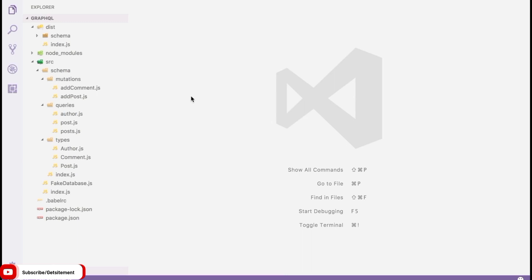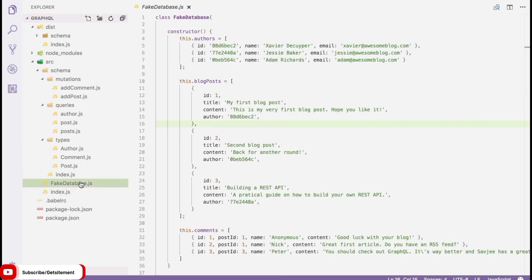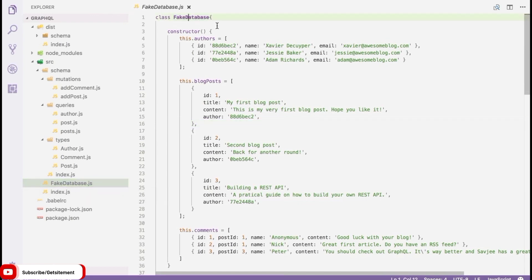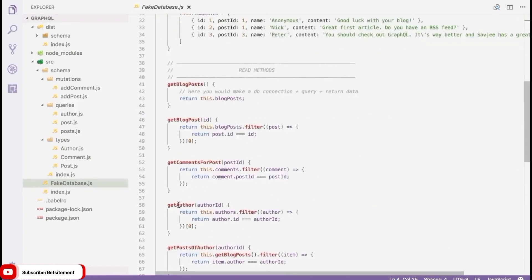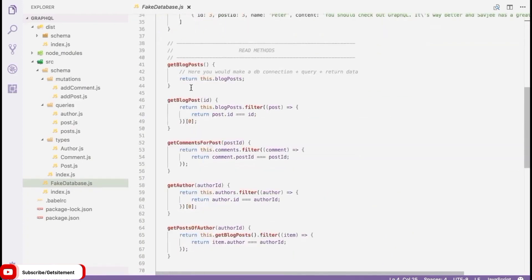I've prepared a tiny database and put it in our source directory called 'fakeDatabase'. Let's take a look inside. It's a simple class containing a bunch of properties — arrays that store authors, blog posts, and all the comments. You can compare this to tables in a regular database: a table for authors, a table for blog posts, and a table for comments. I've also made some methods to access this data. For example, 'getBlogPosts' is very simple — it just returns all of the blog posts in the database.